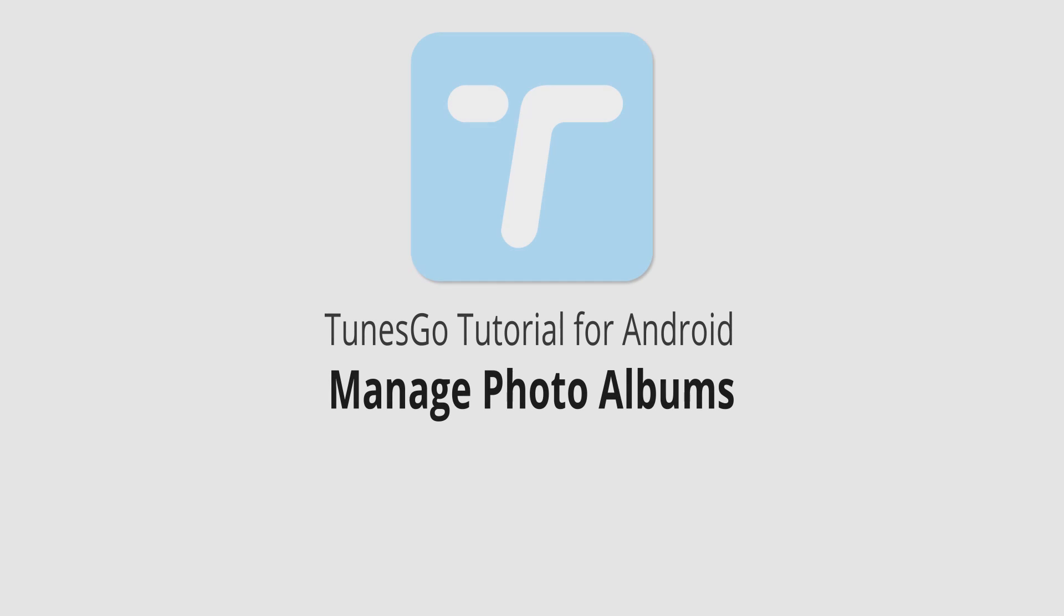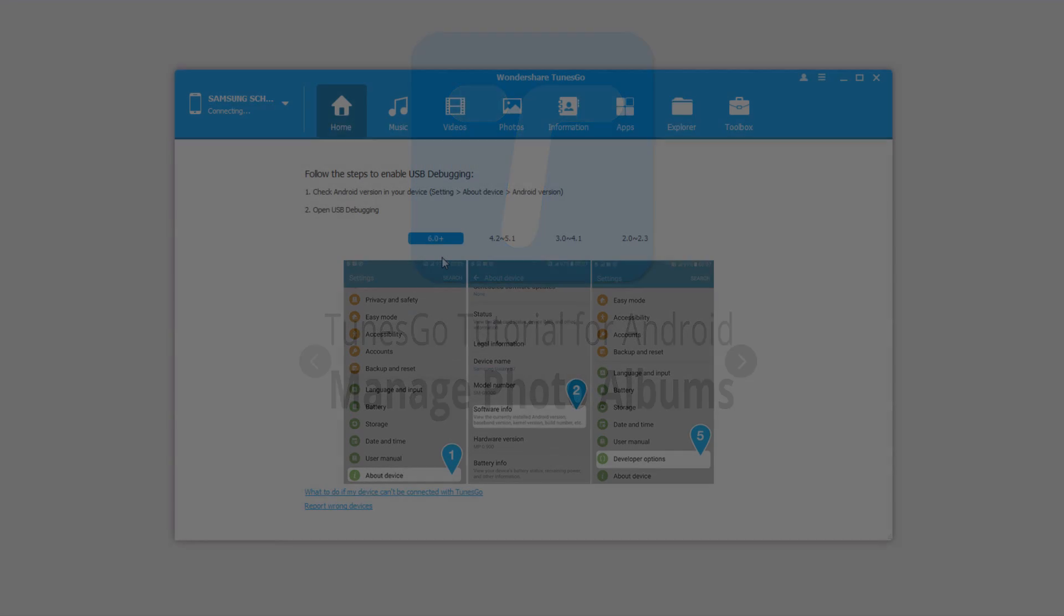Hello everyone, in this video I'll be showing you how to manage your Android photo albums inside of Wondershare Tunes Go.